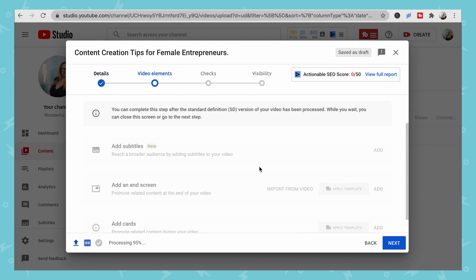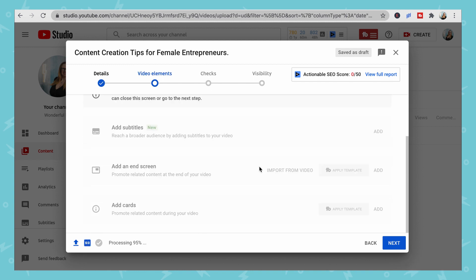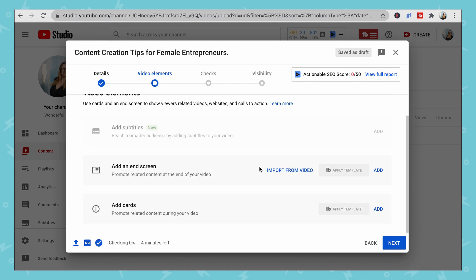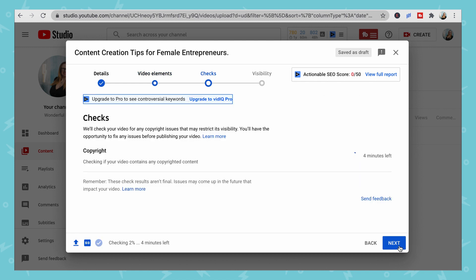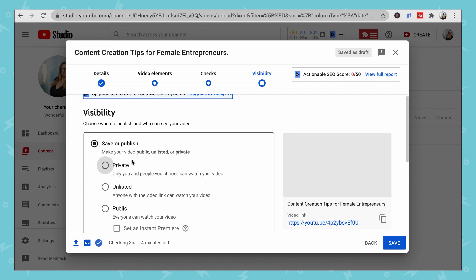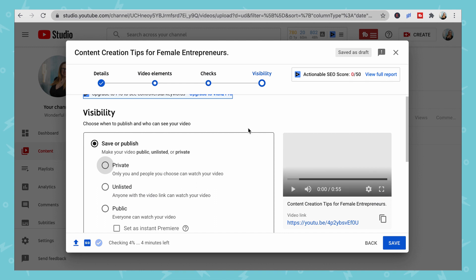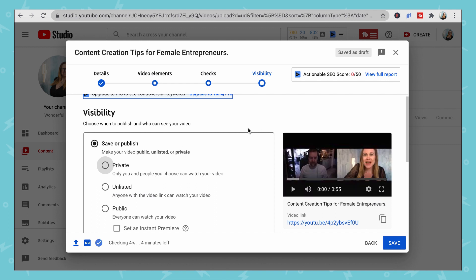You can add any subtitles or end screens that you'd like. It will then check for any copyright. When you go to share your video, you're going to have options.